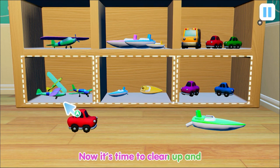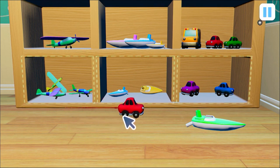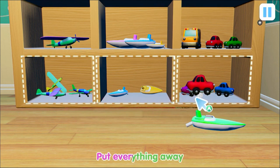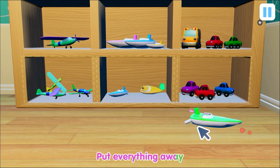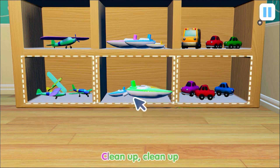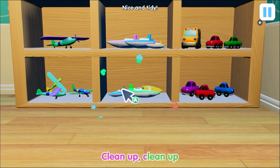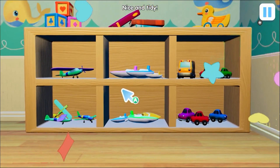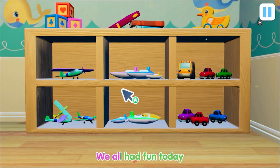Now it's time to clean up, then put everything away. Clean it up, clean it up, we all had fun today.